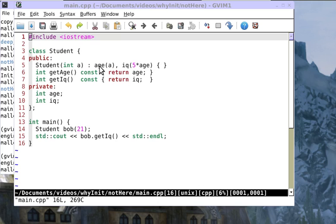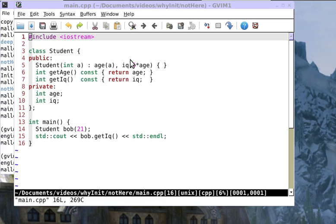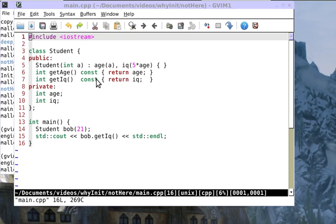This colon and initialization list here containing two data attributes age and IQ, initializing them with parens, sometimes is a shock to new C++ programmers. I've tried to describe that and I hope you are getting used to it.